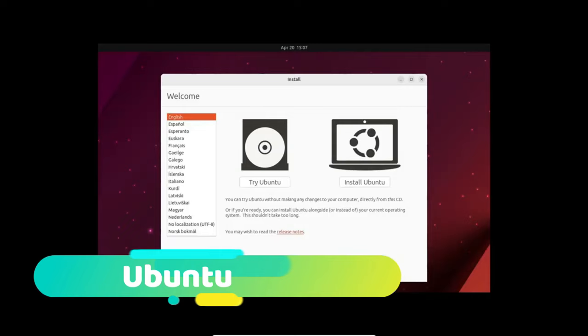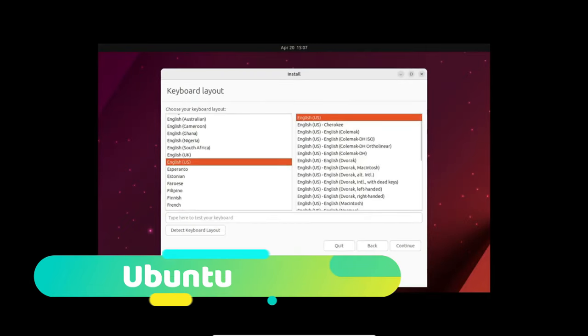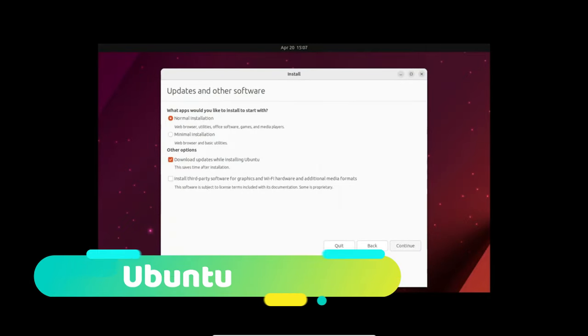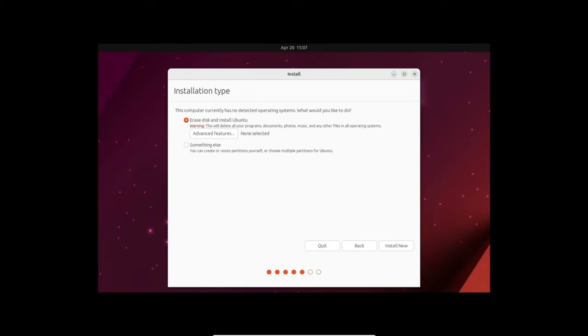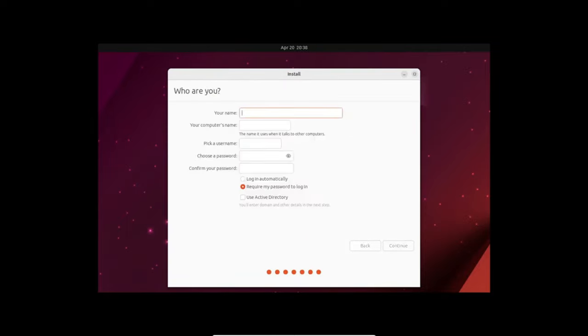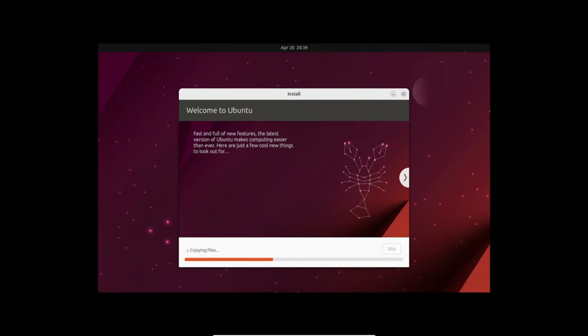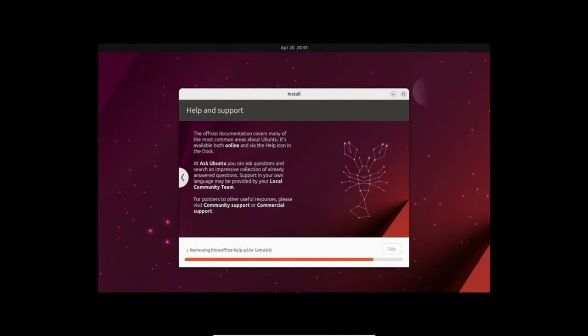Let's kick things off by discussing the installation experience. Ubuntu's Ubiquity installer has gained a reputation for its exceptional user-friendliness. Rewind to 2004, and installing Linux was an arduous task, but Ubiquity changed the game. With its straightforward interface, setting up Ubuntu takes around 10 minutes. What's more, it seamlessly identifies existing Windows installations, making dual-boot setups a breeze.